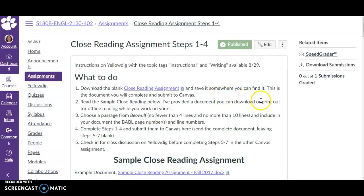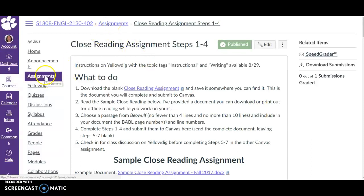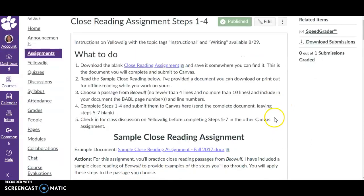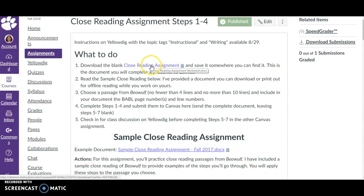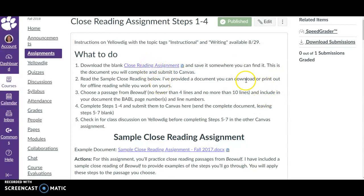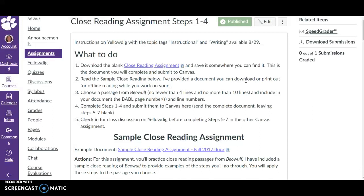First you're going to want to navigate to the assignment in Canvas. You can locate that in the assignments area by clicking on the link here. You'll see in the instructions that one of the first things you want to do is download the blank close reading assignment and save it somewhere you can find it, because you are going to work in this blank document. You'll leave all the questions and prompts there and turn it in with your answers on it. I don't want a blank piece of paper from you with your answers on it. I want to see your answers with the questions and the steps and the prompts and all that.